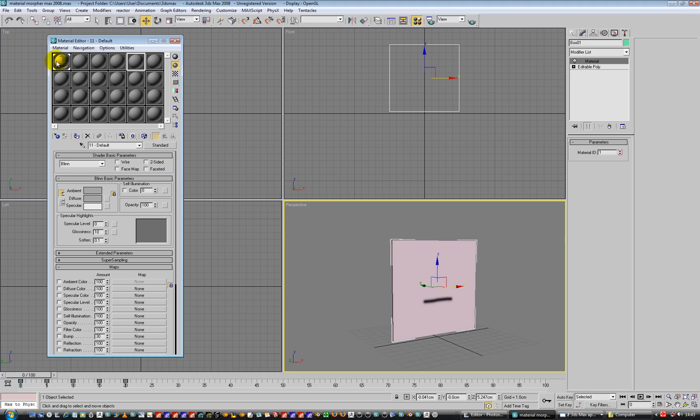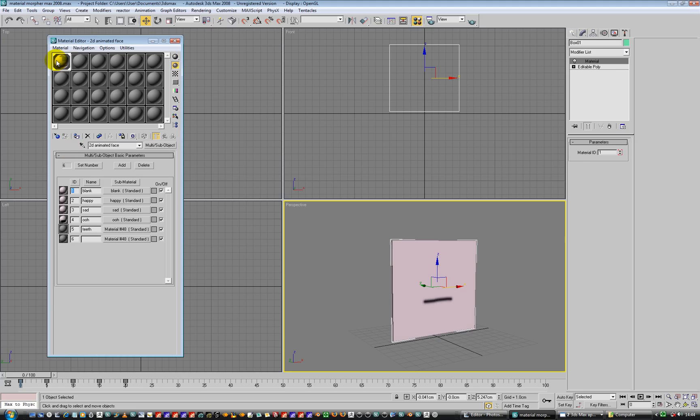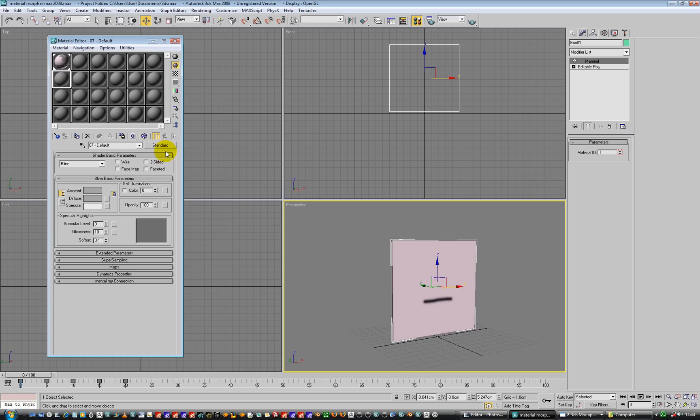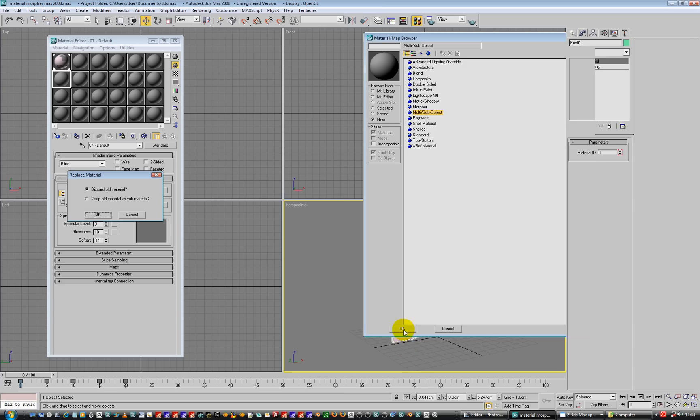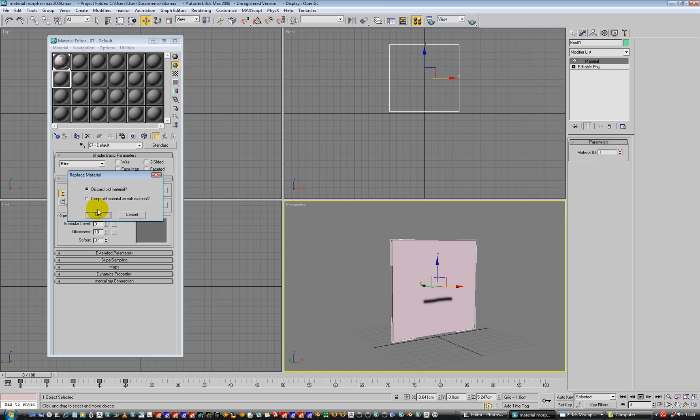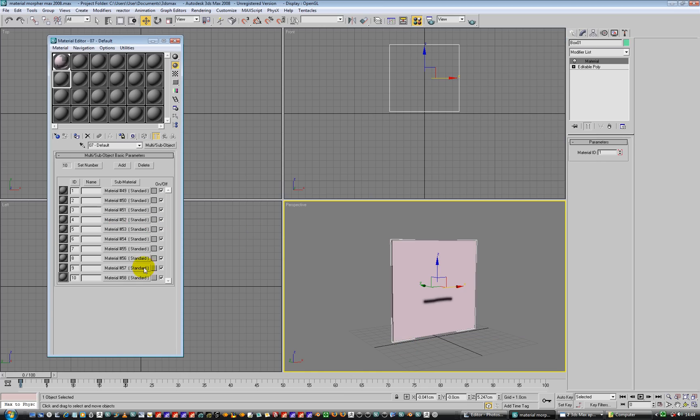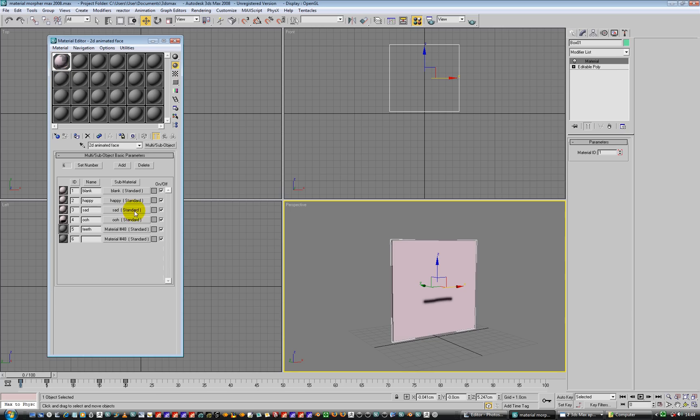So what you do, you create a multi-sub-object material. So standard, going in here, and you say no I want to use a multi-sub-object material like this. And hit OK. And we can discard the old material. And you end up with all these guys. So that's what I've got over here. I've set mine down to six. I'm going to make it five in a minute. And then I'm going to go and put in different texture maps per object ID.